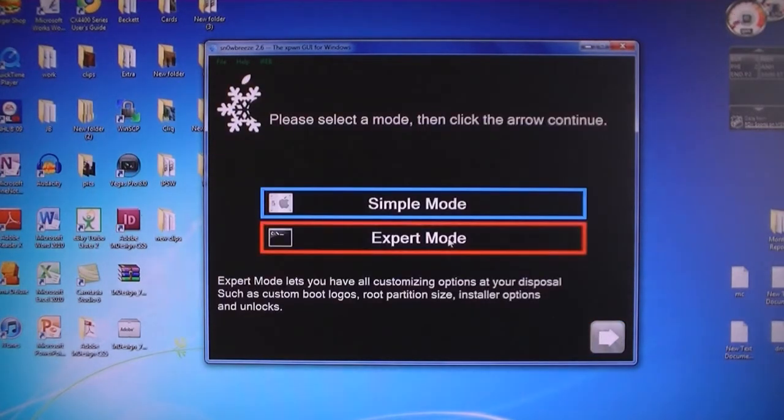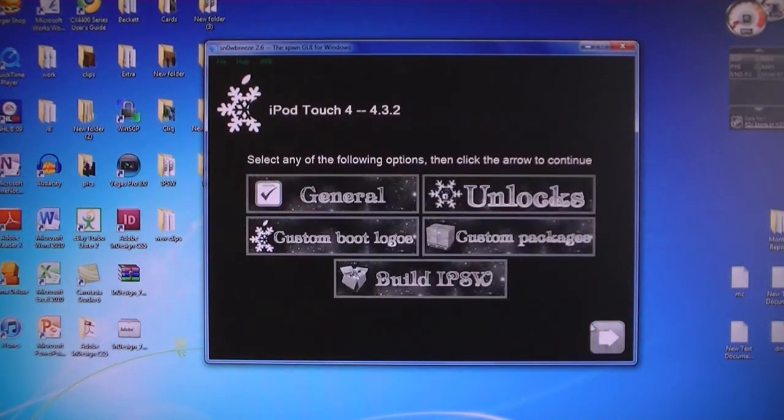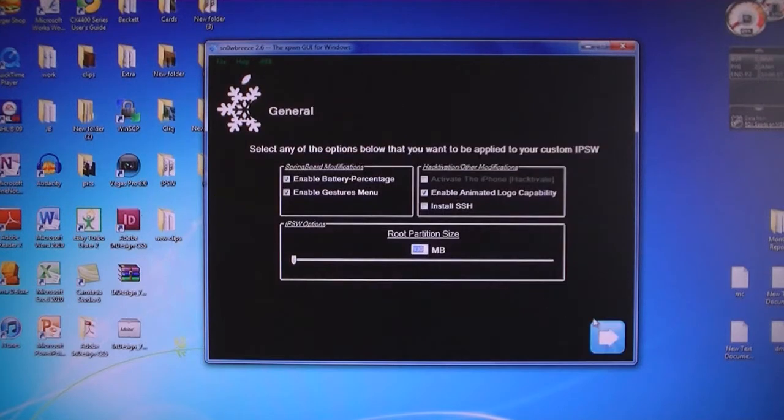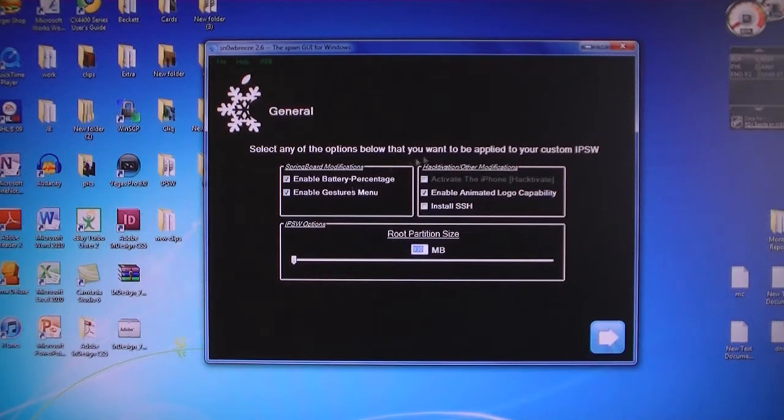Then click expert mode, click on general, and here you can enable the battery percentage, image, the gestures menu, install SSH, and enable the animated logo capability.